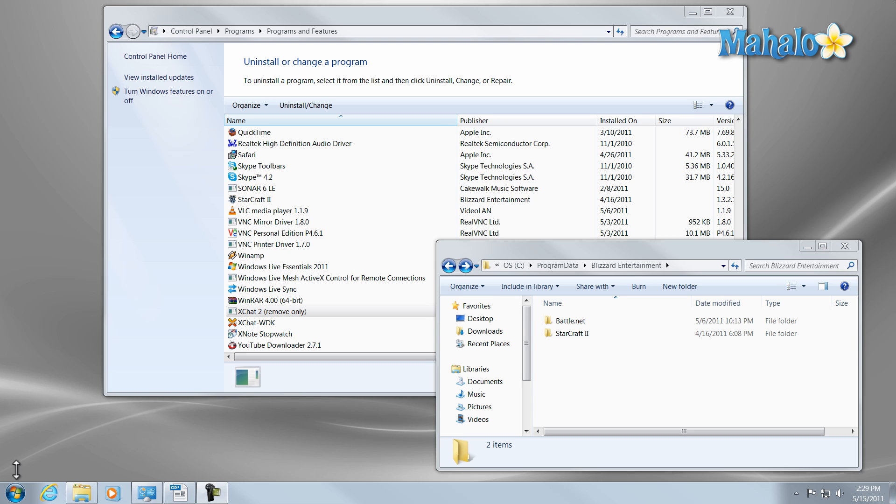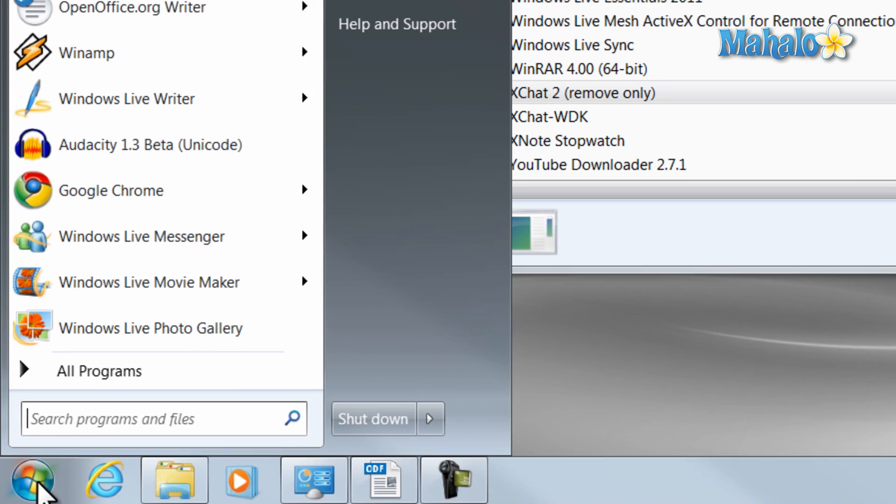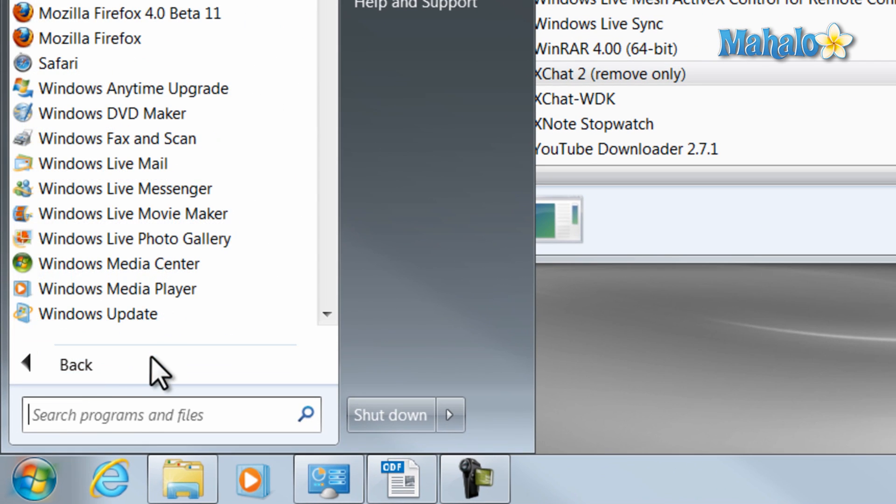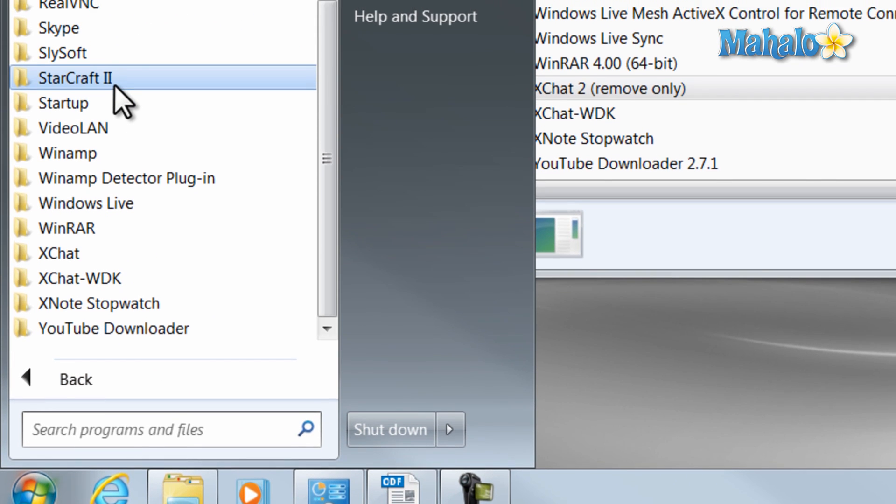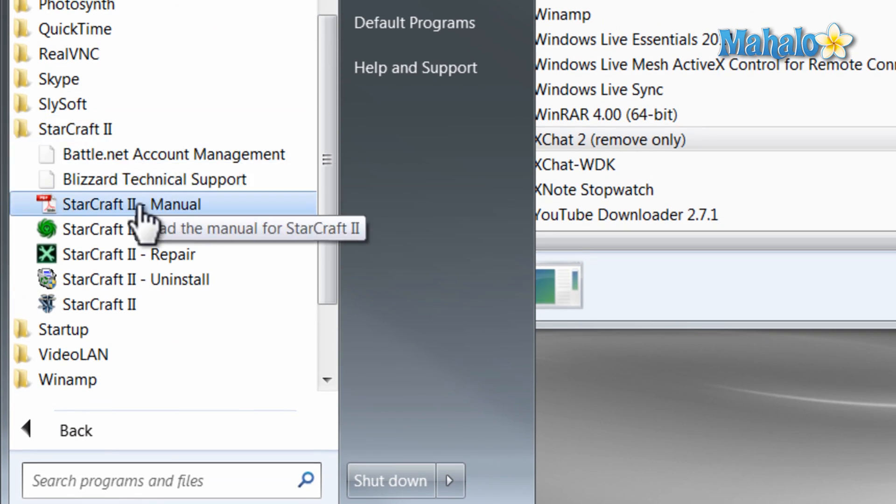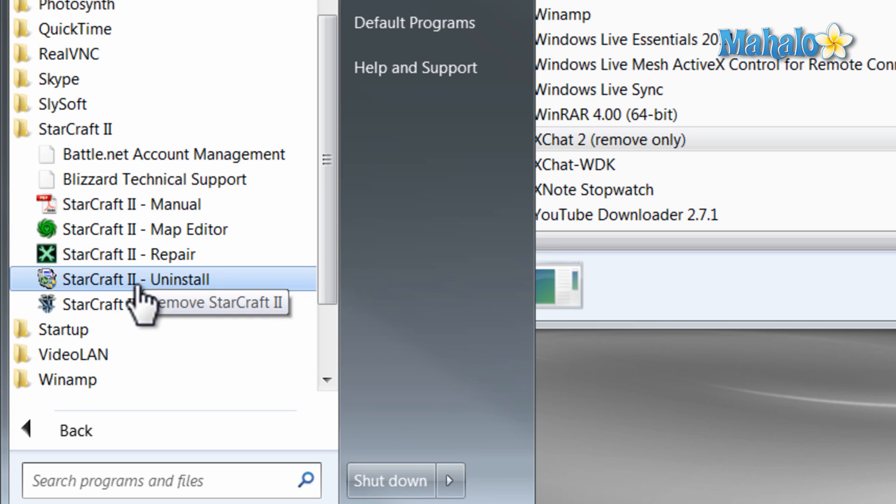One way is to simply go to the start menu, click on all programs, and for instance, if we wanted to remove Starcraft 2, we'll click on Starcraft 2 and then we can uninstall it from here.